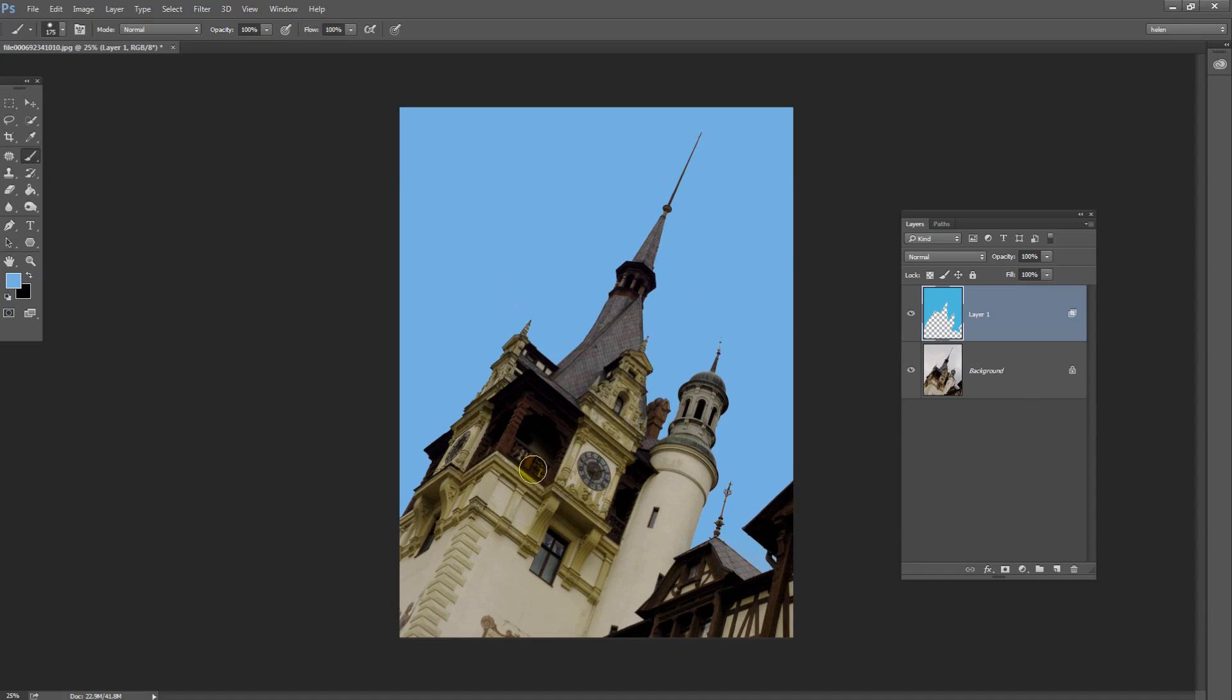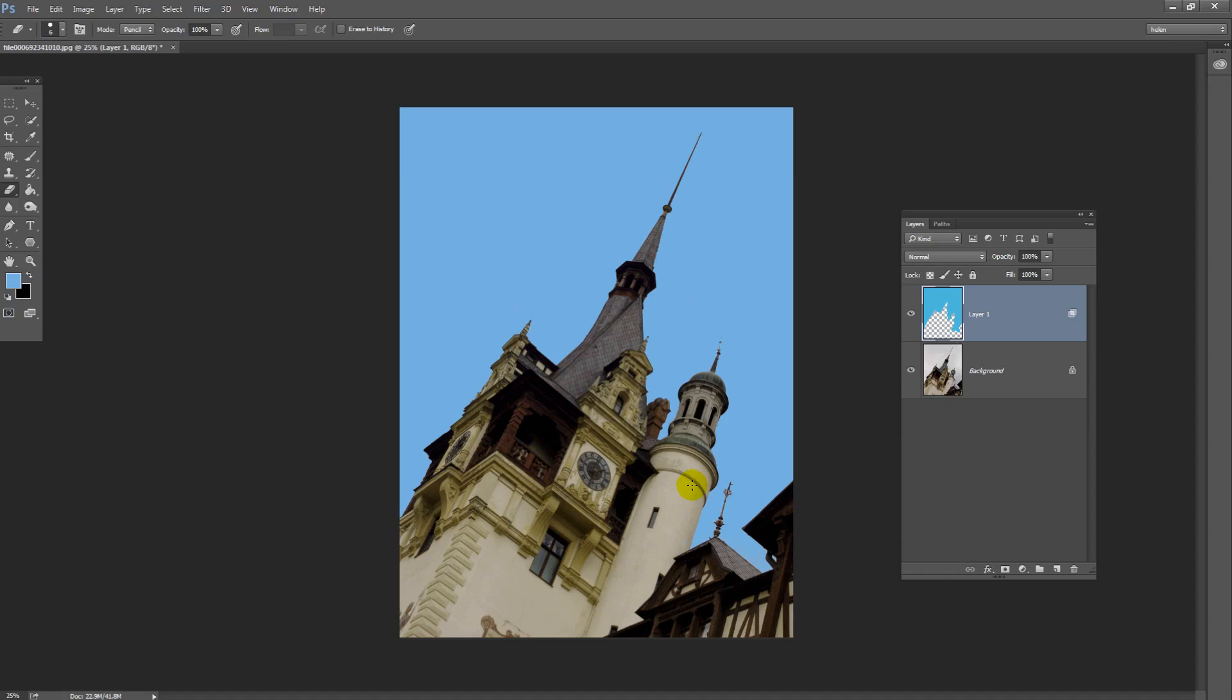If you had a little bit of blue sky bleeding into something, for example, if you'd painted too close to the clock or too close to this building, then you would just go and get the Eraser tool, click on this layer and just erase the blue sky from that building. But if you're pretty careful about how you paint, it's going to work out pretty well.